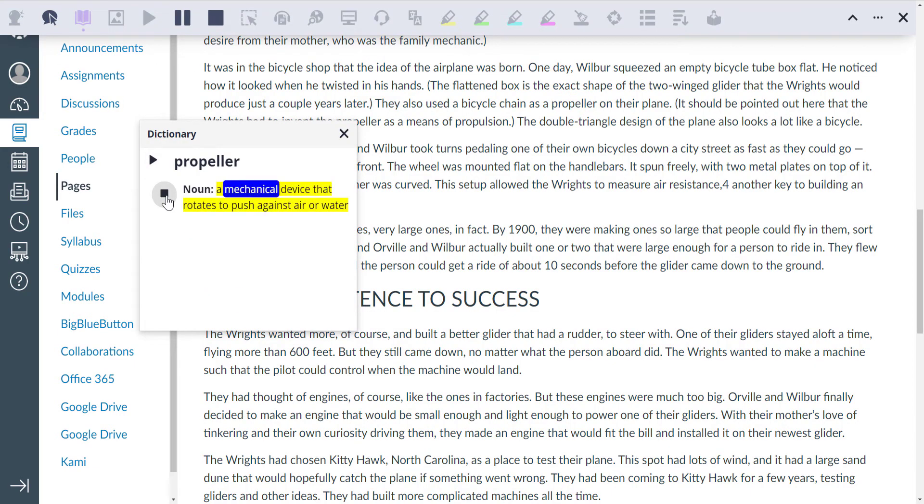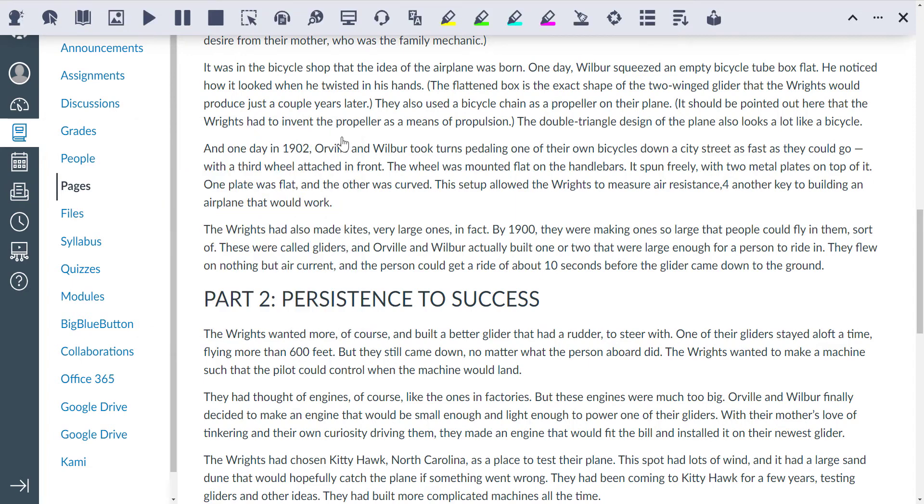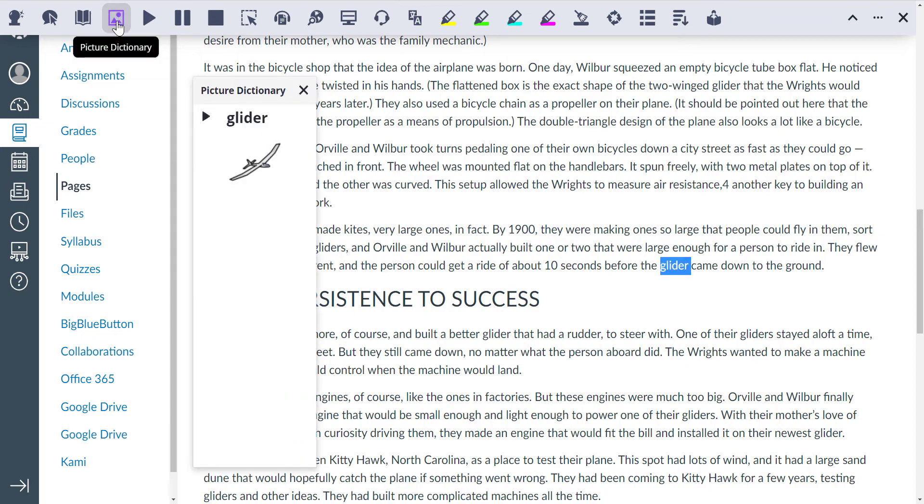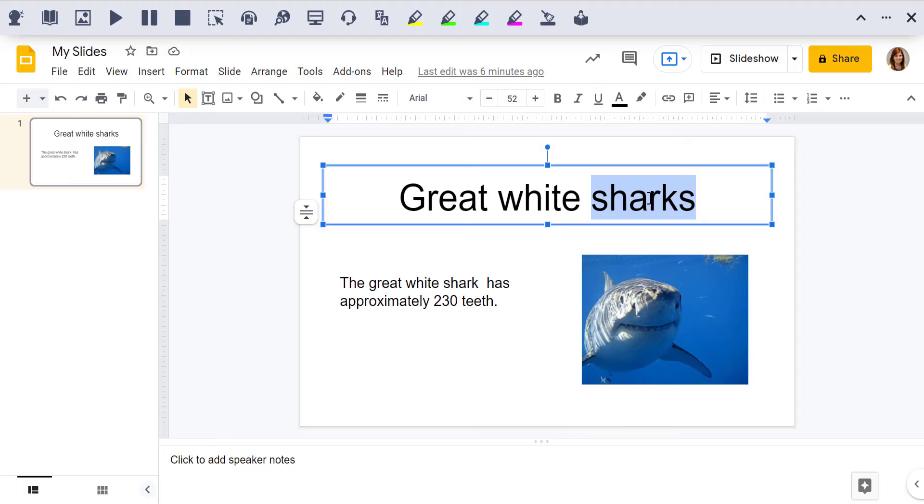Dictionary and Picture Dictionary features help with vocabulary. Noun, a mechanical device that rotates to push against air or water.